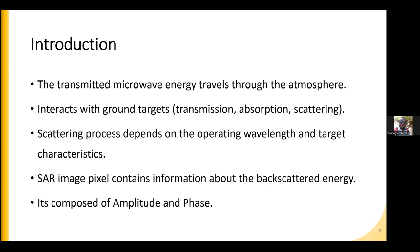For longer wavelengths, even a rough surface can appear very smooth. In this case, it will appear dark in the image. A smooth surface shows as a dark object in the image, while a rough surface will appear as a bright object.